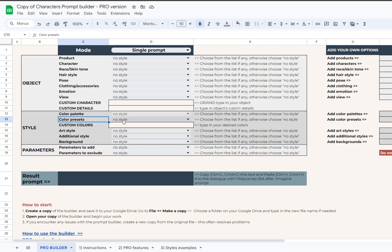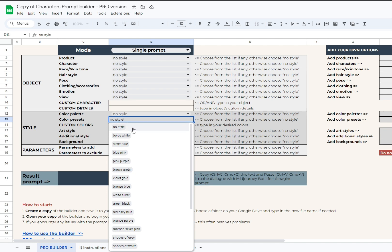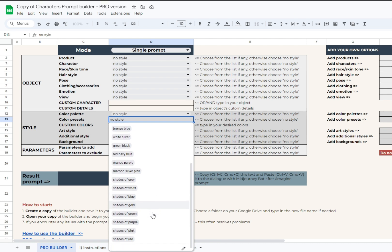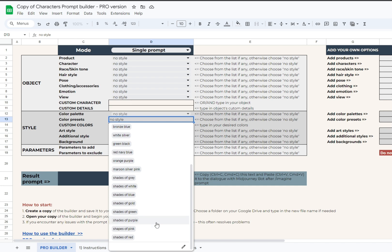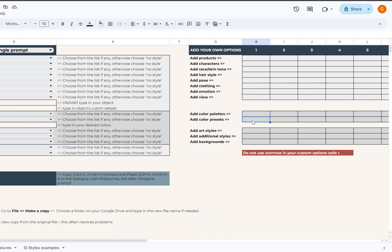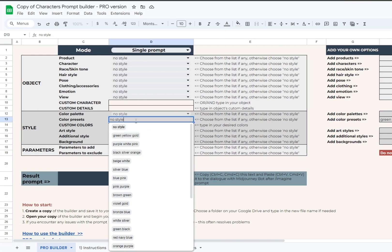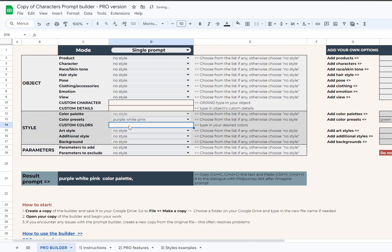In the style block of the builder, you will see a new drop-down list. This one is for color presets. So if you don't have time or inspiration to come up with your custom colors, this option is for you. It's pre-filled with several nice color schemes and can be additionally populated with your custom color presets using this table. Color presets will work together with color palette and custom colors. All of these cells are complimentary to each other.